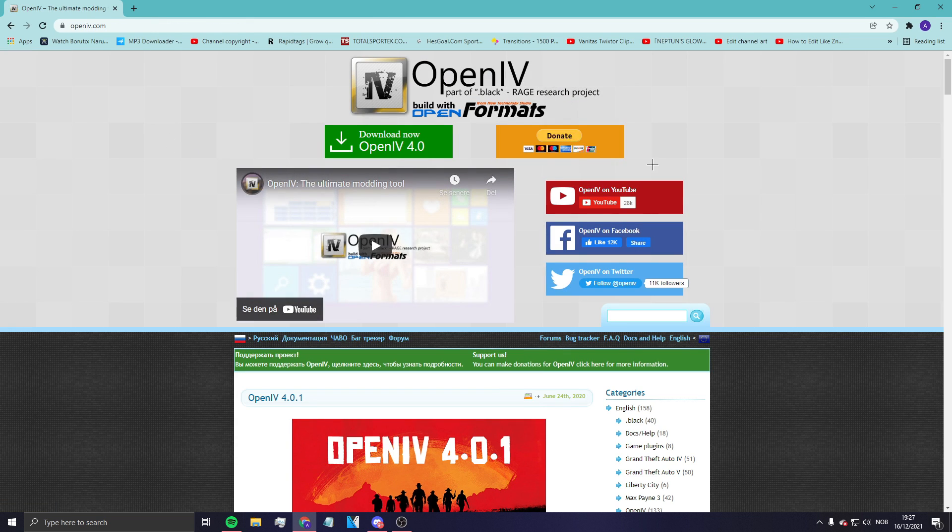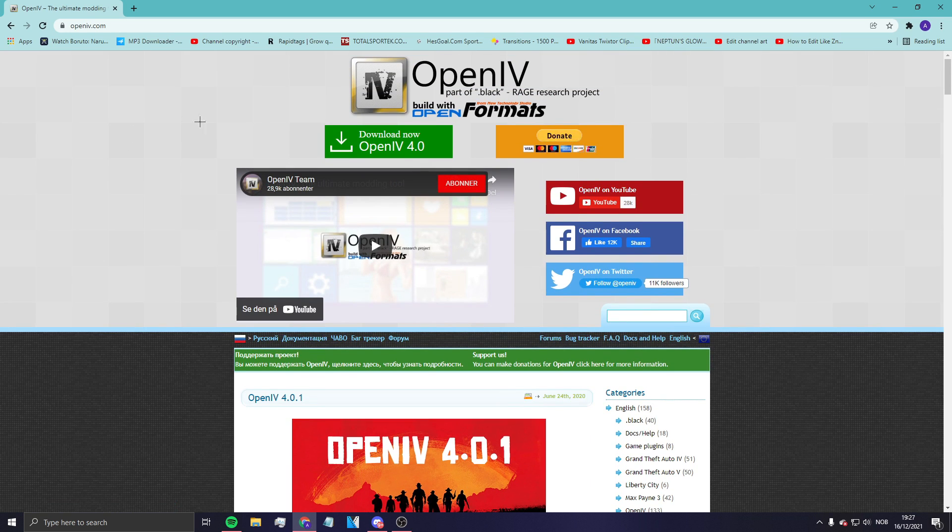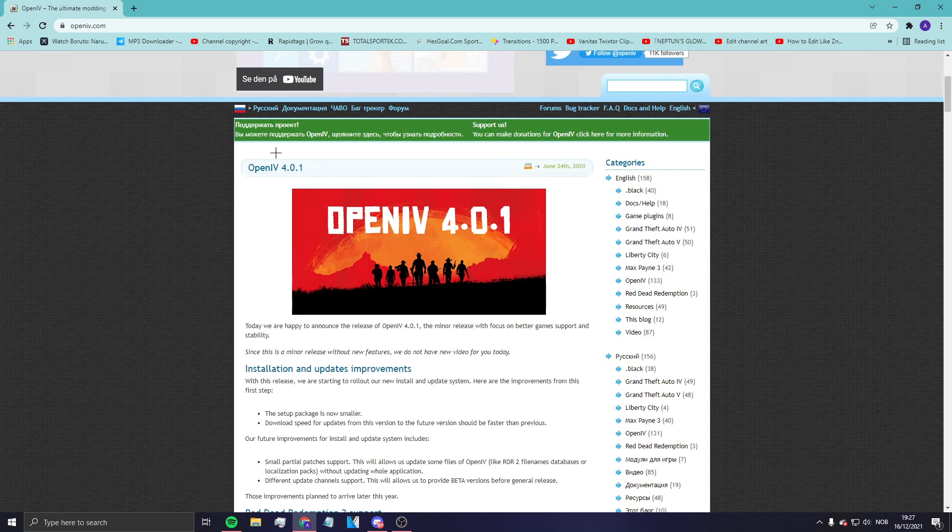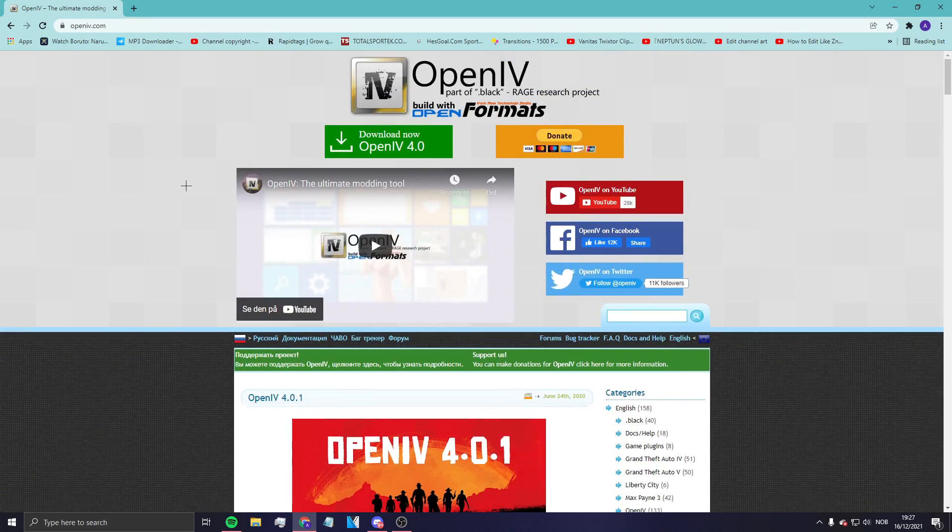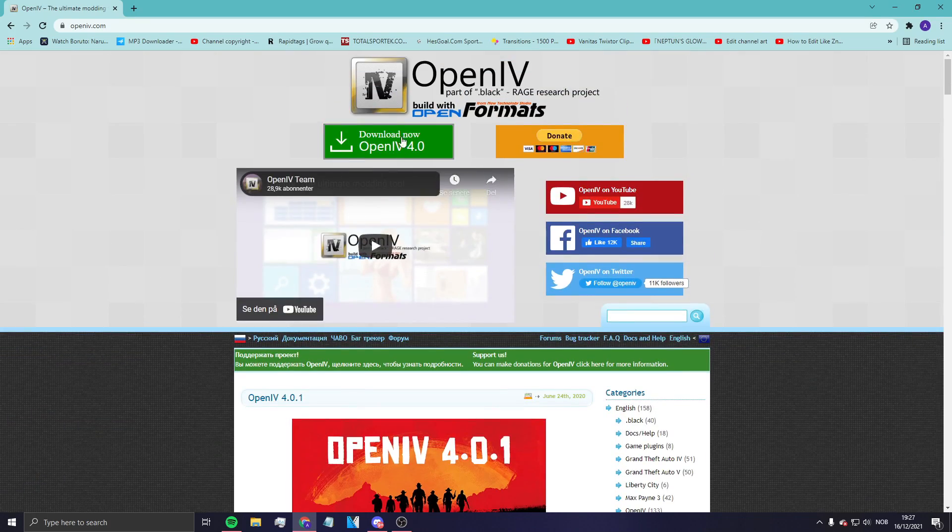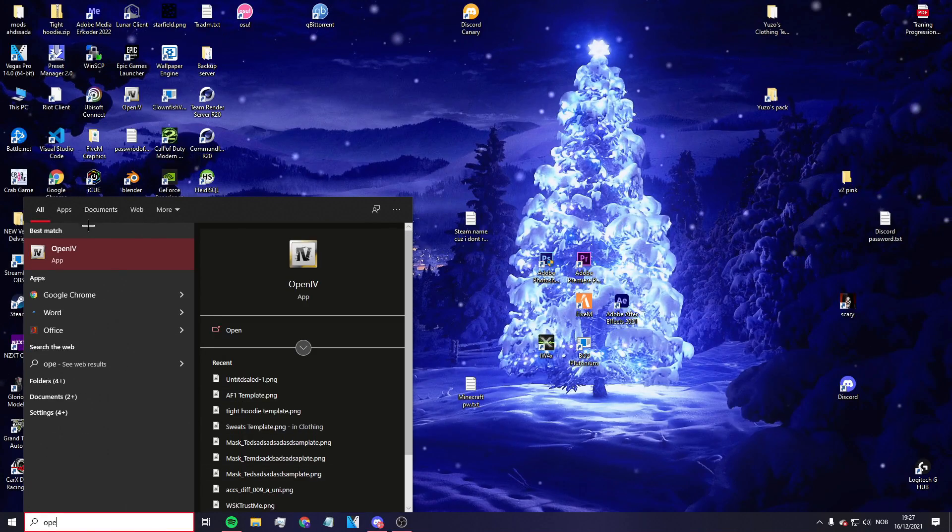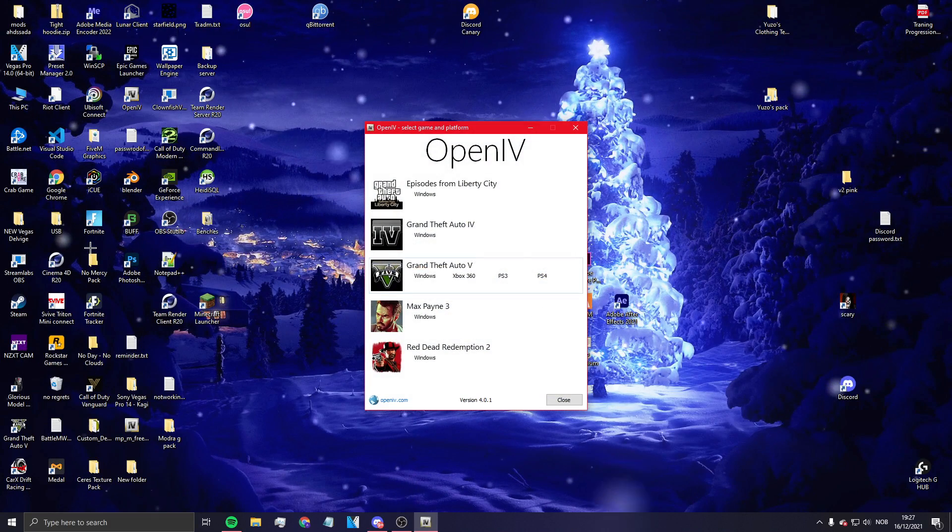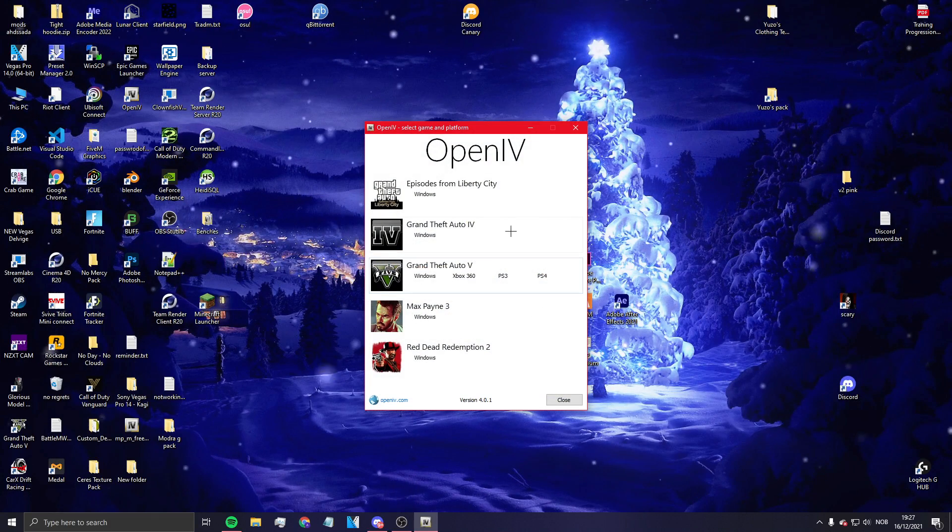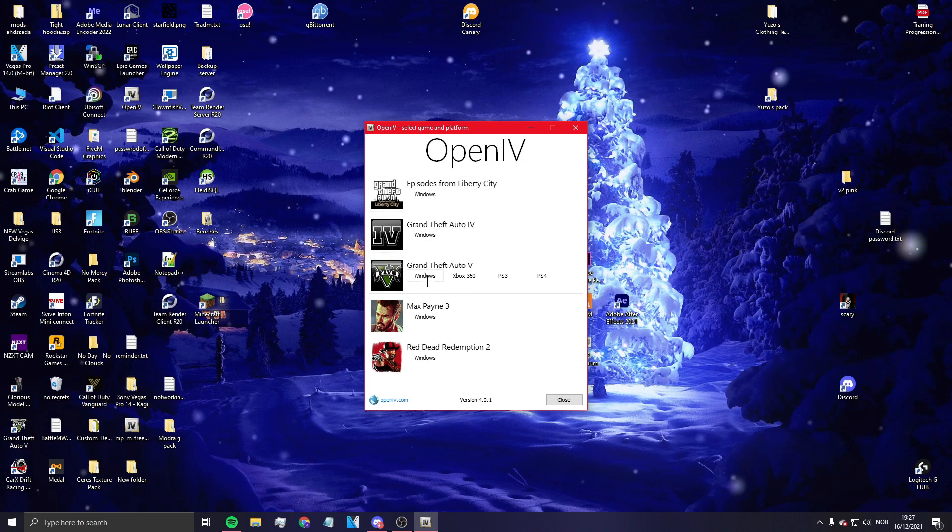Alright, so you go into the thingy, probably in my Discord. Yep, it's in my Discord - click download now and do all the steps. Then you go into OpenIV, make sure you choose whatever thing you want to do, and let's load in.